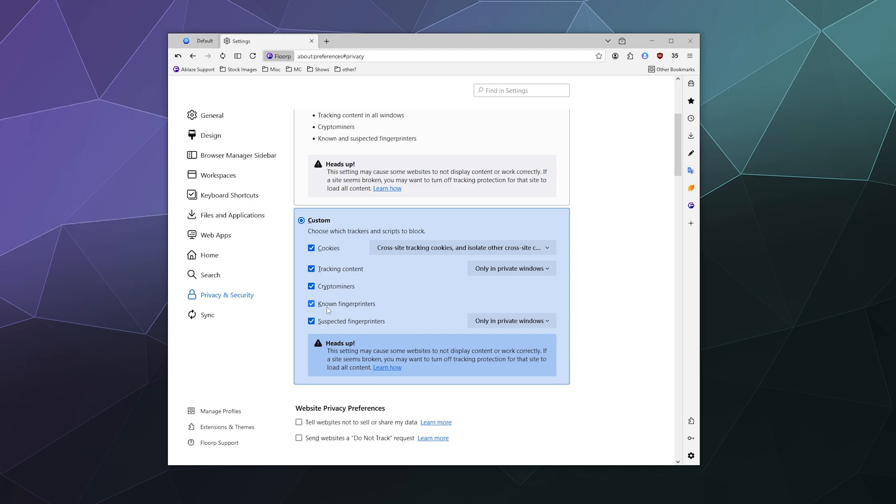Do you want to block crypto miners? Do you want to block known fingerprinters? And what that means is fingerprinters will use whatever information they can glean from your computer to try to identify you as an entity to advertise to or sell advertising information about.